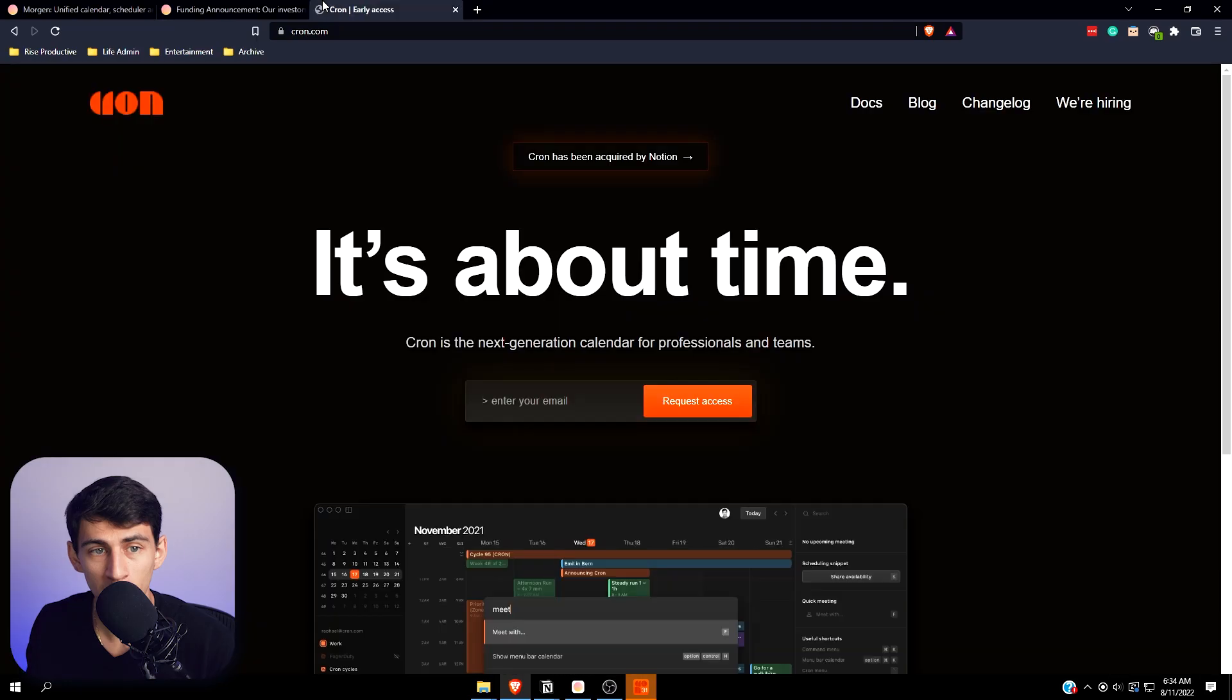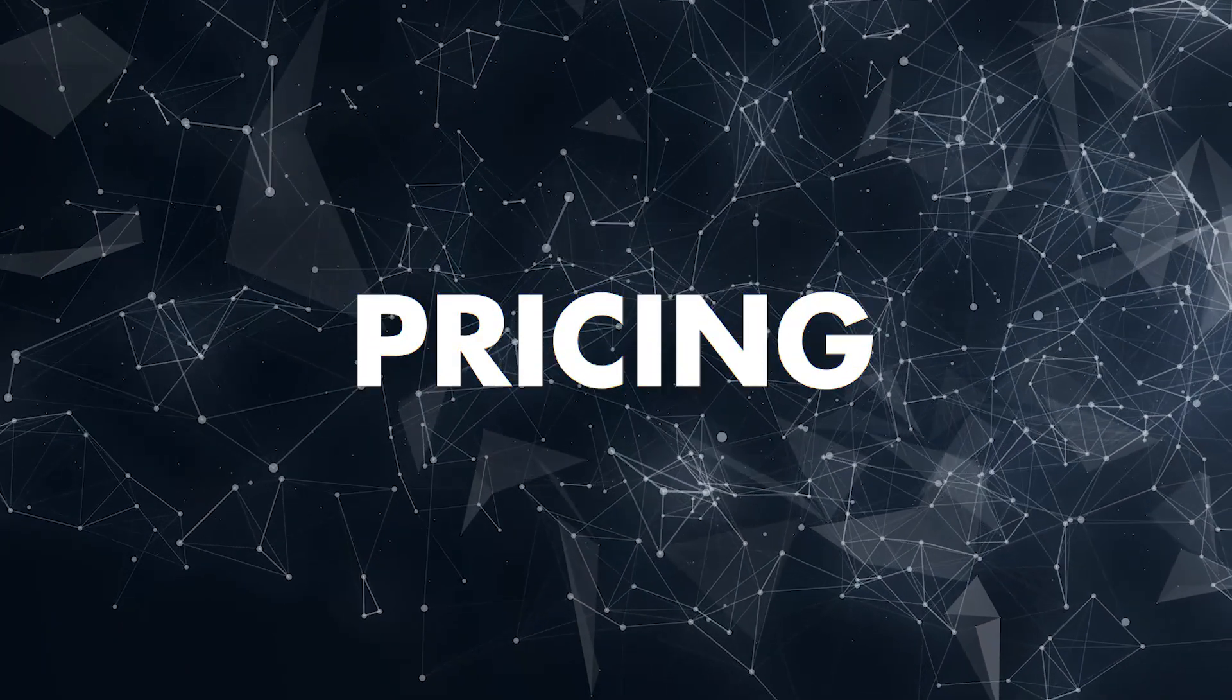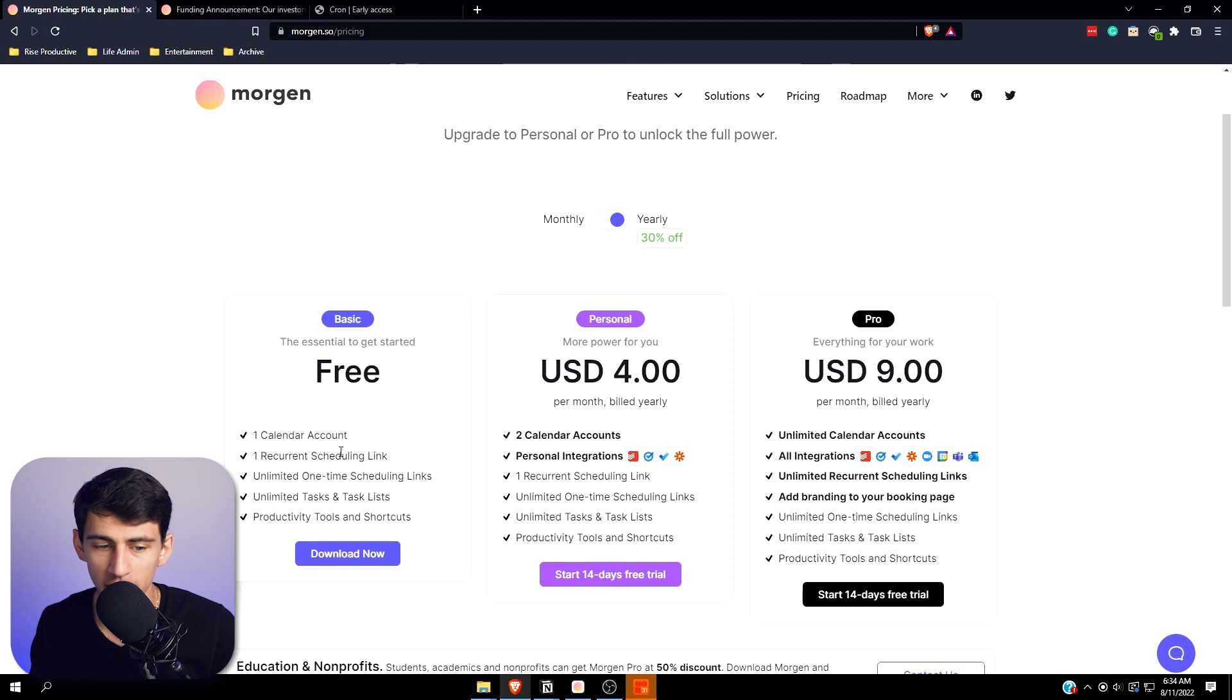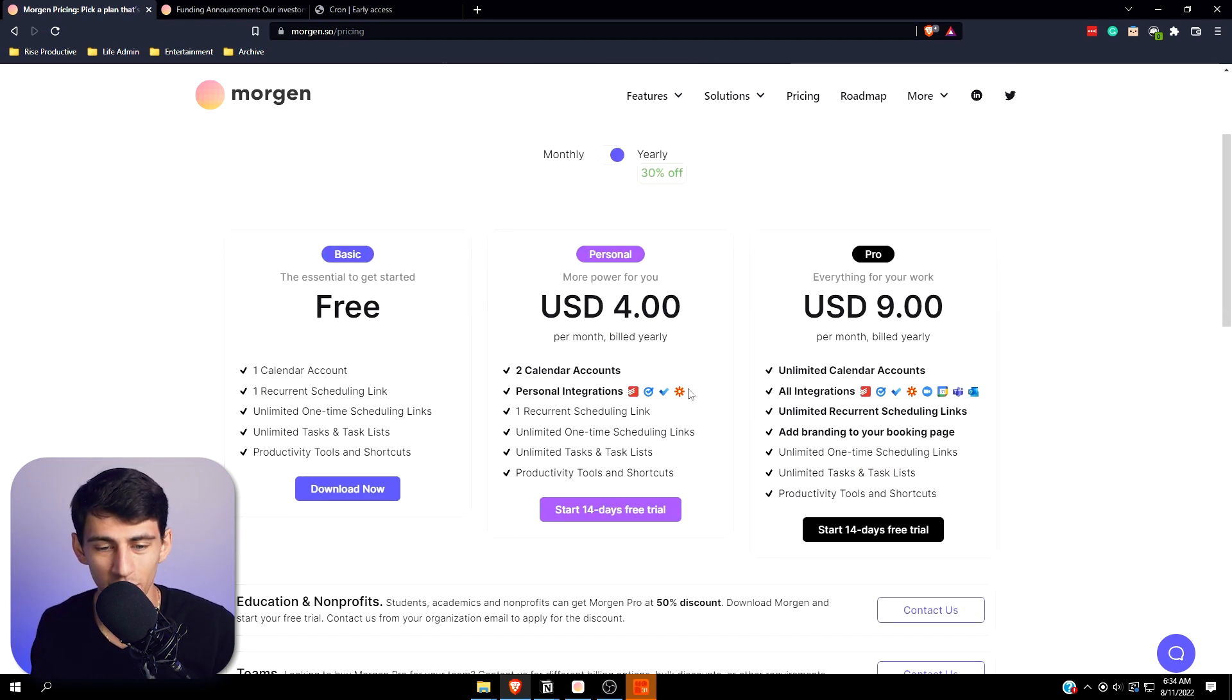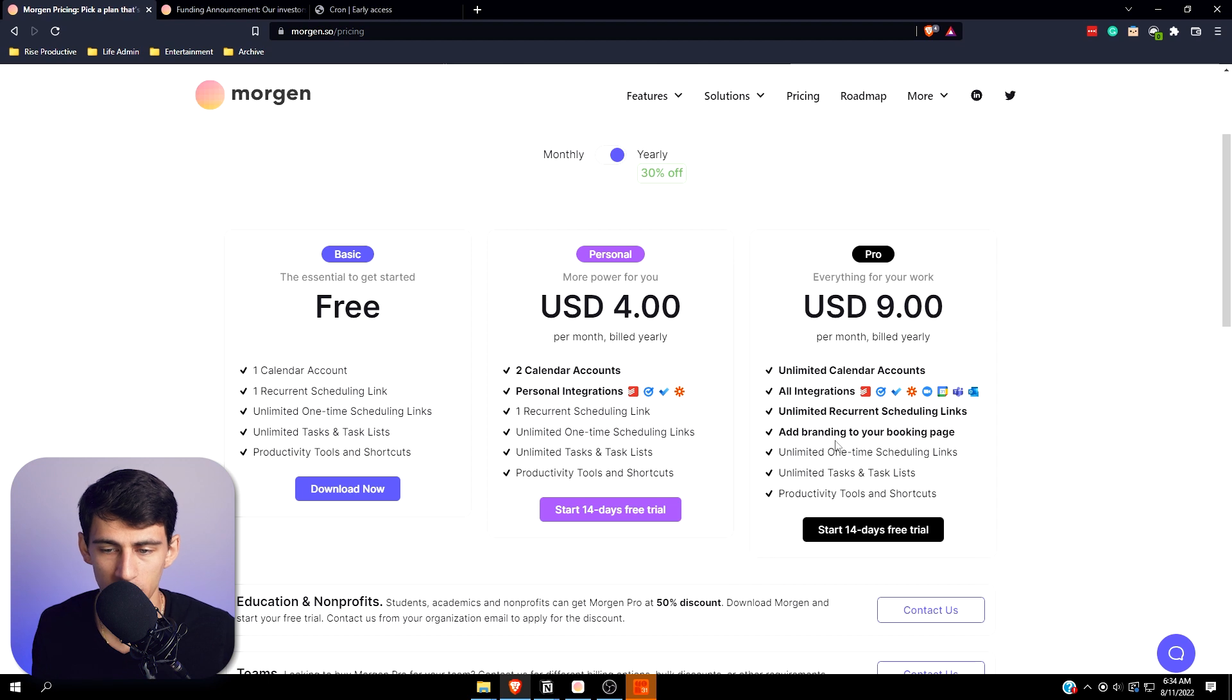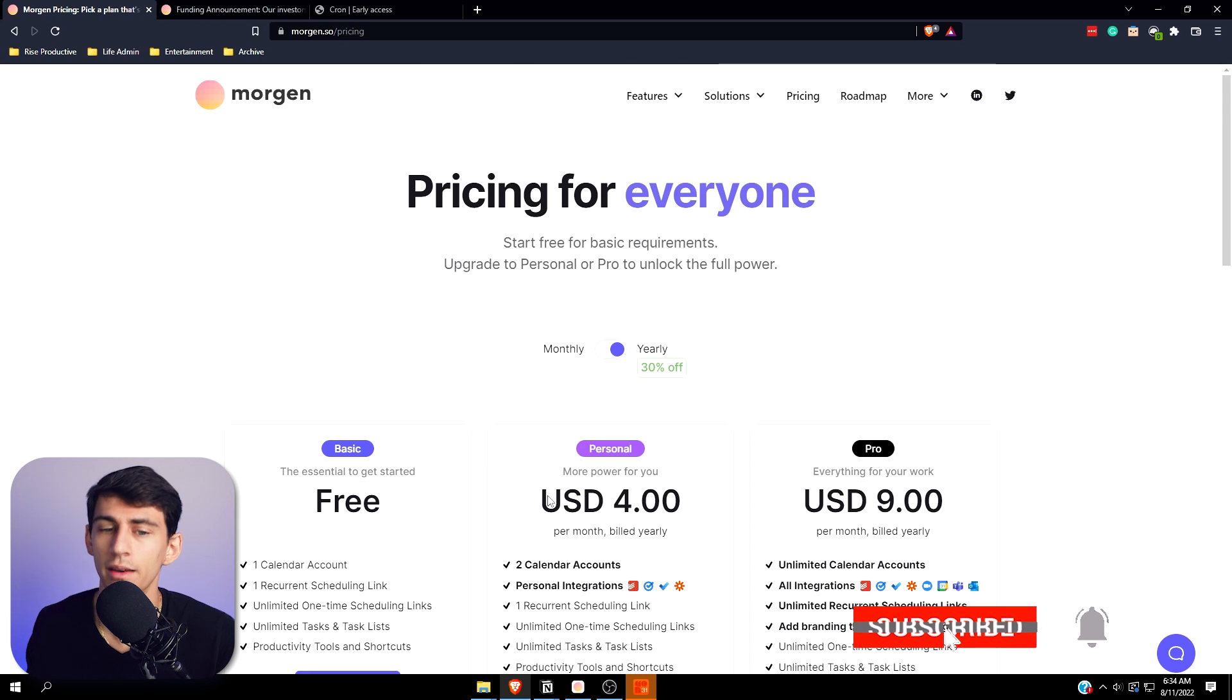It's no secret Cron's pretty dope too. From a pricing standpoint, obviously Cron is in this free beta and Morgen has a free option which you can be fine with, but if you want integrations it can be four dollars a month and you'll get unlimited one-time scheduling links, multiple calendar accounts, and pretty much everything you'd possibly need. If you're in education you get 50% off Morgen Pro.